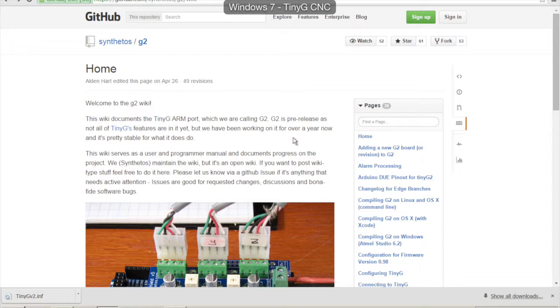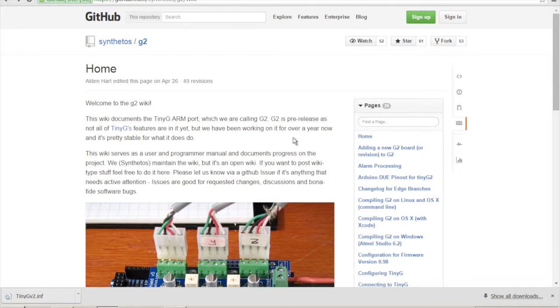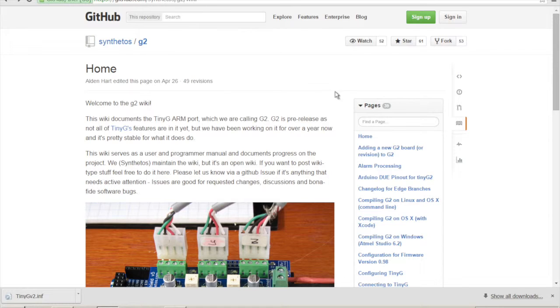Okay guys, this is going to give you a video of how to install your G2 drivers on Windows. I'm using Windows 7 here and as you can see I went to the G2 wiki page.